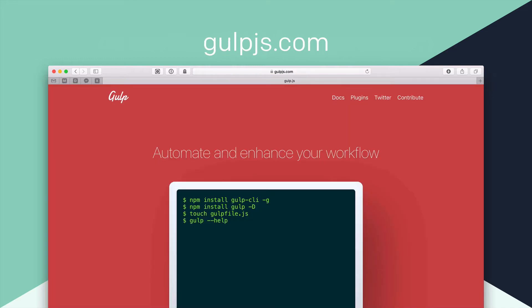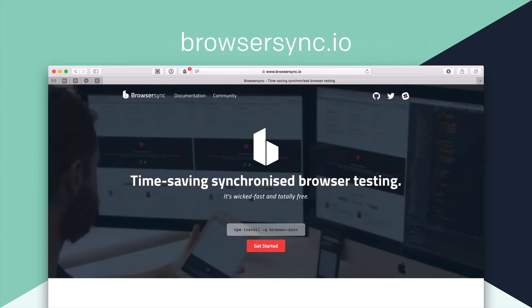So Gulp will watch all of our files in this project and then it will do things. Really, that's what Gulp does. It watches things and it does things in a really simple explanation. And browser sync. I'm going to use this one in particular. So this is just one of like a million NPM available packages. And we're going to use browser sync here.